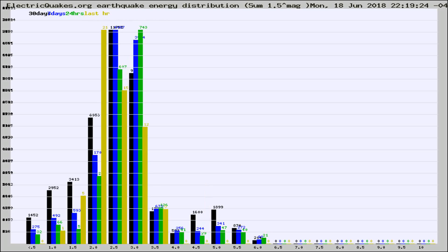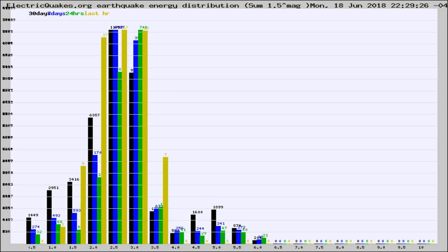Now you're looking at earthquake energy distribution by magnitude. This is worldwide, and you're seeing them changing as they did every 10 minutes within the last hour.